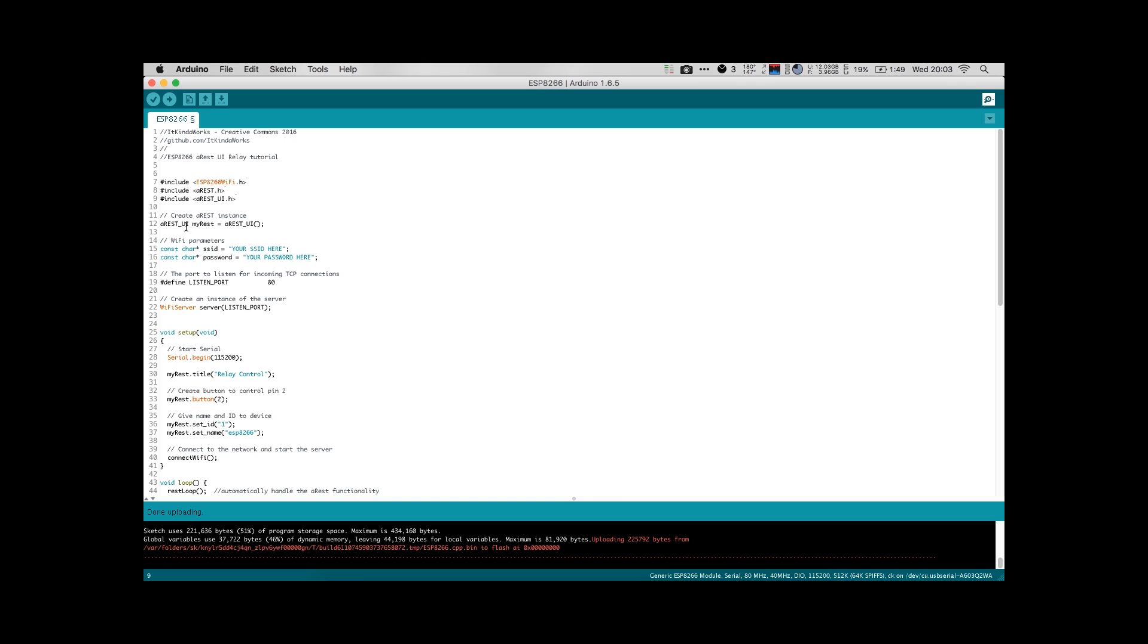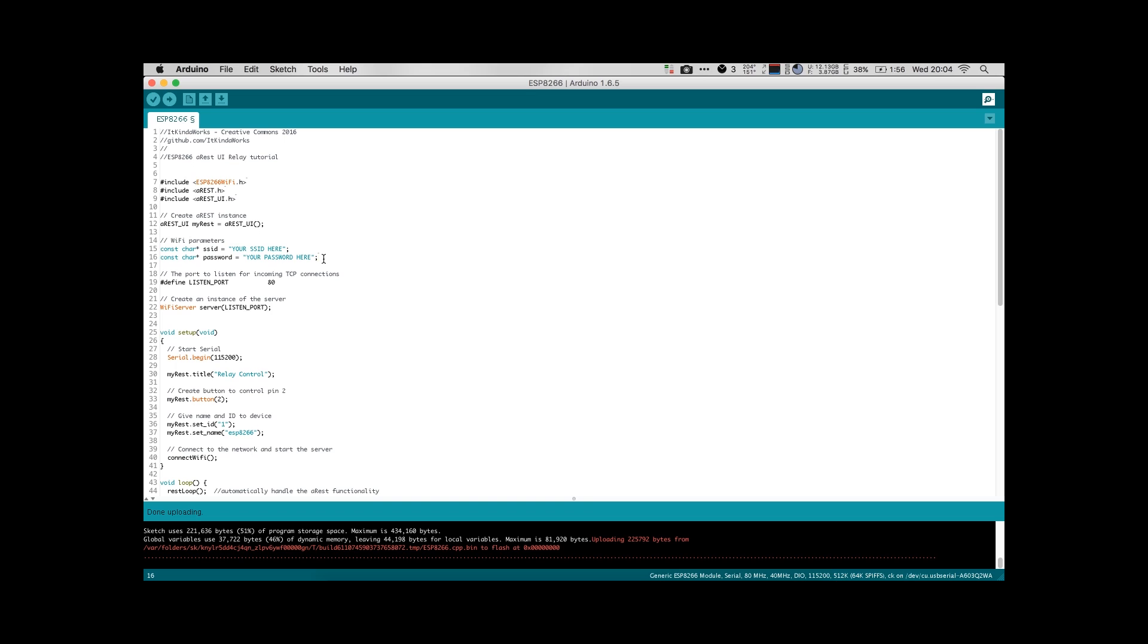The first thing that we do here is we create an aREST instance. I have called mine myREST. This is really the only part of the code that you need to change in order to run this software. So the SSID is the name of your network. So in here you will put the name of your network. I'm not going to put mine here. And the password. So if your network is password protected, you need to put your password here.